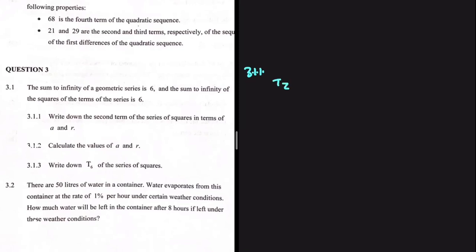The sum to infinity of a geometric series is 6, and the sum to infinity of the squares of the terms of the series is 6. For 3.1.1, we need to write down the second term of the series of squares in terms of A and R. The second term of the series is given by A multiplied by R to the power of 2 minus 1, so T2 is equal to AR.